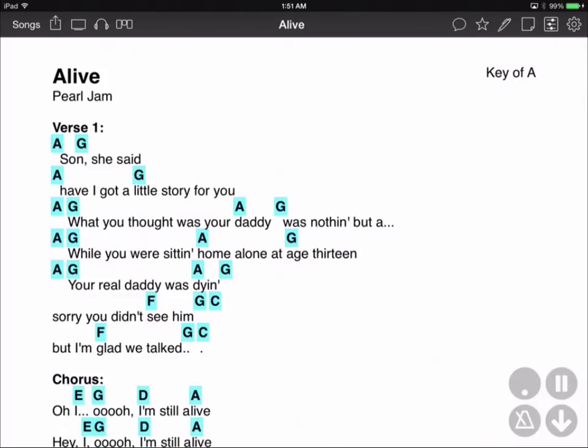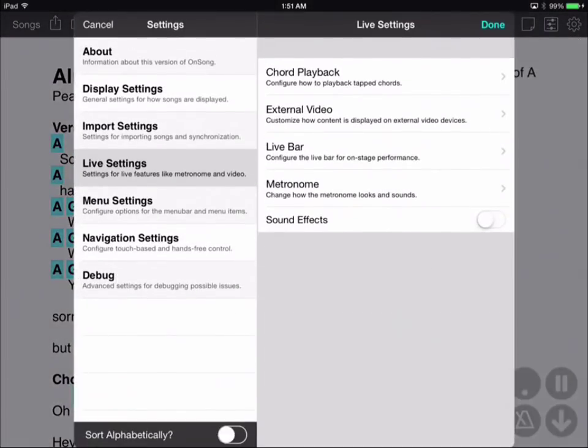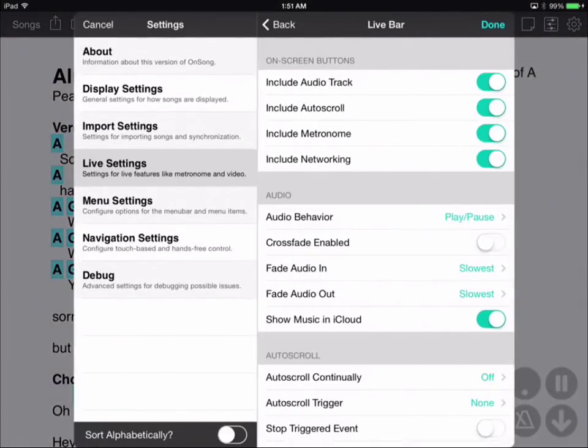Again, go into Utilities, Settings, Live Settings, and turn on Crossfade Enabled.